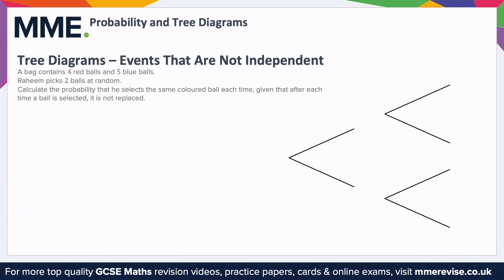Non-independent probability trees are similar to probability trees, but the probabilities change depending on the previous events. In this example, we have a bag that contains four red balls and five blue balls. Rahim picks two balls at random; calculate the probability that he selects the same coloured ball each time, given that after each time a ball is selected, it is not replaced. So the balls are not being replaced — after each draw you have fewer balls in the next draw.